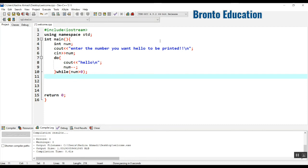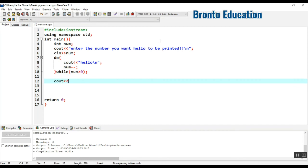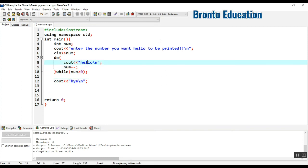After that, let's just write "bye". Then the execution ends and it will display bye.